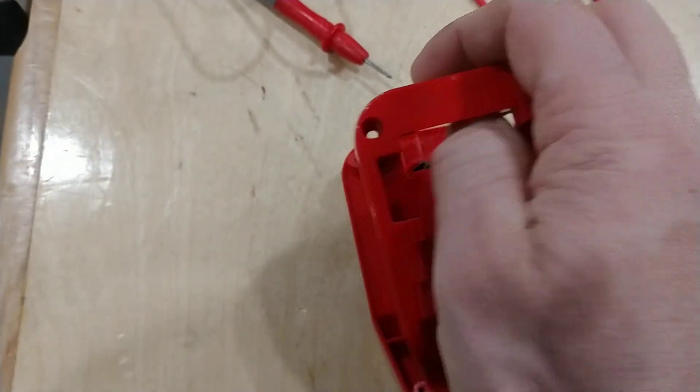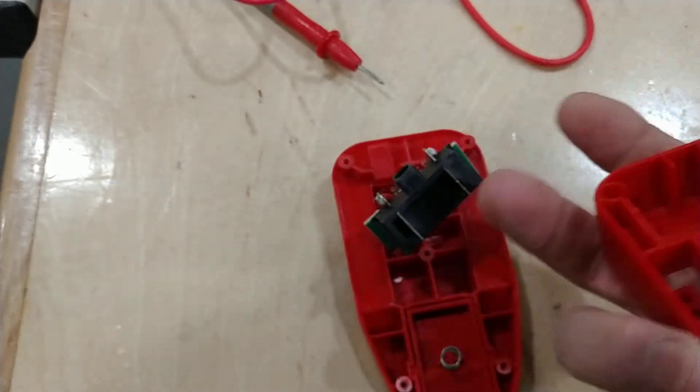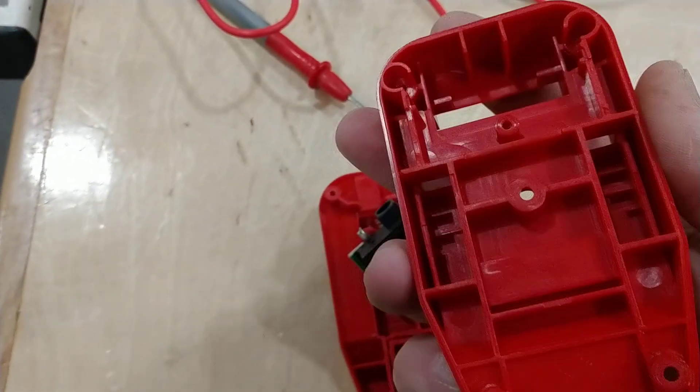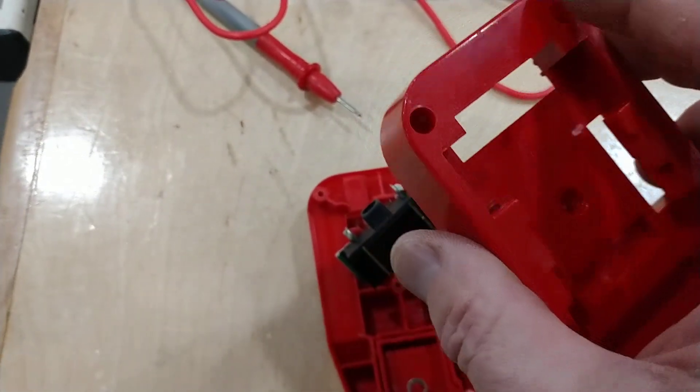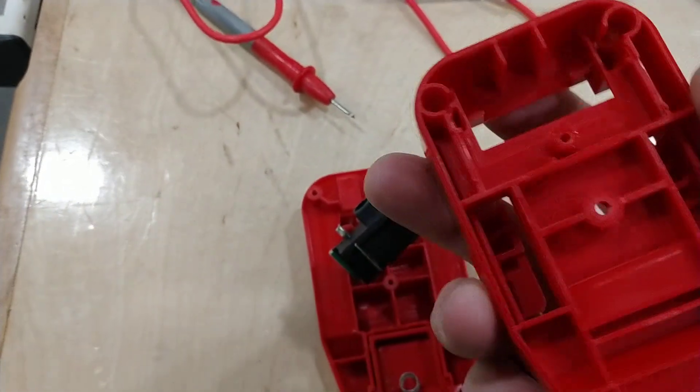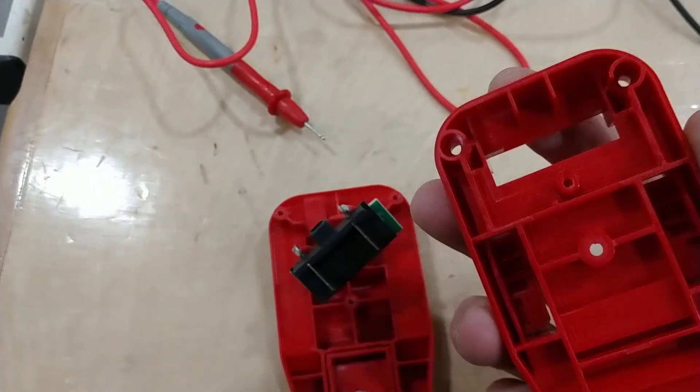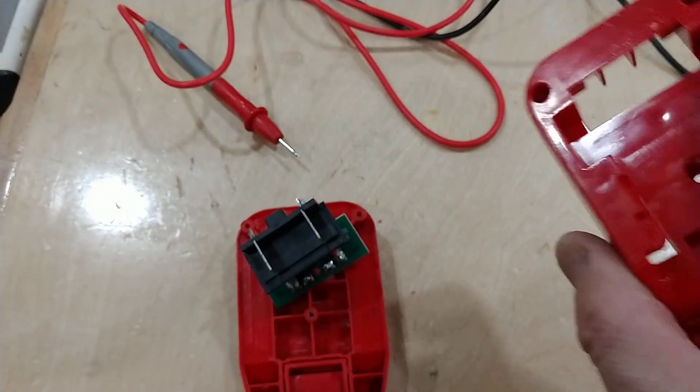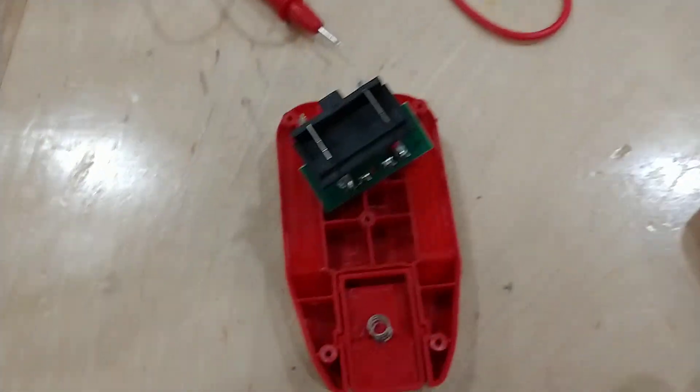We're taking the screws out, checked it out. It's not a printed thing, it's actually a casting, so it's nice. Nice finish.